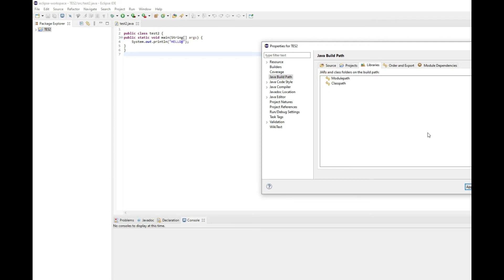If it is closed, make sure you click on it to open it and then you can remove it. Once you remove it, you can click on the module path again and then click on add library.